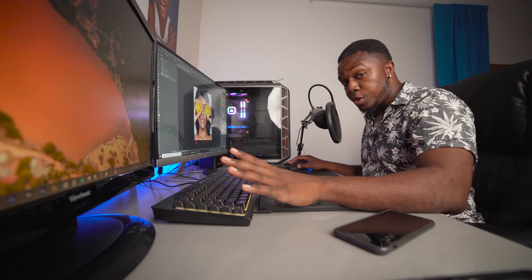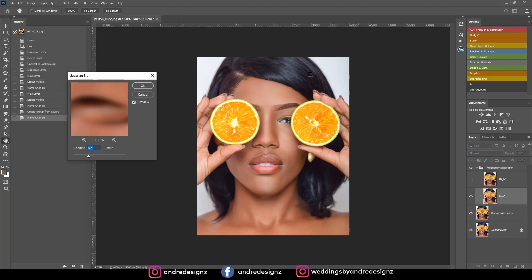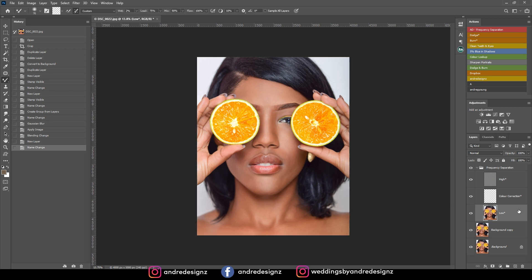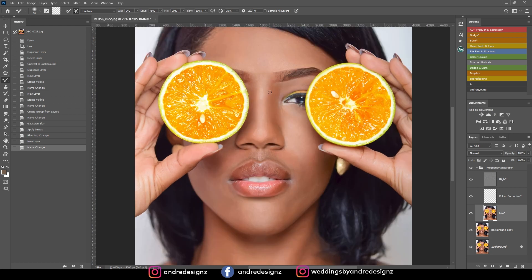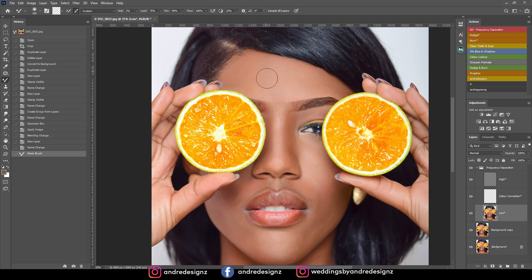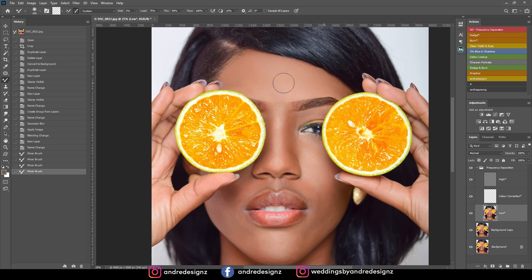Now I'm going to do frequency separation — that's the first thing. I'll click on the frequency separation action and press OK. Then I'm going to go to the low frequency layer and press M on the keyboard for the mixer brush — that's a shortcut I use. You can go to Brushes, hold down on the icon, and you'll see the options. Now I'll blend the skin, because right now it's not blended at all, just getting the brush bigger.